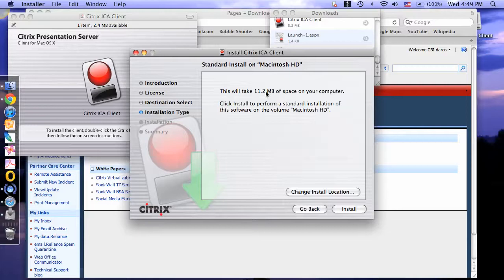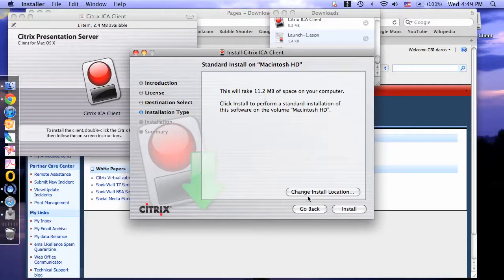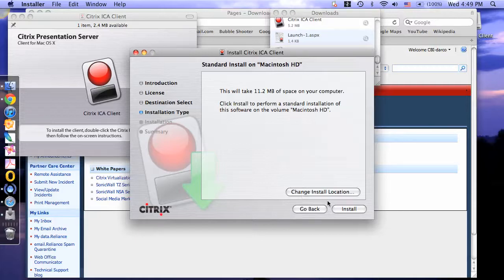This is a message stating how much space will be taken up on your computer. If you need to change locations, click Change Install Location. Otherwise, it will continue to download on your Macintosh hard drive. Click Install.